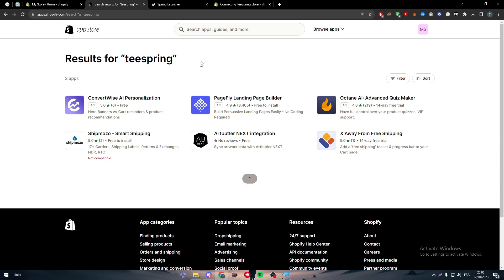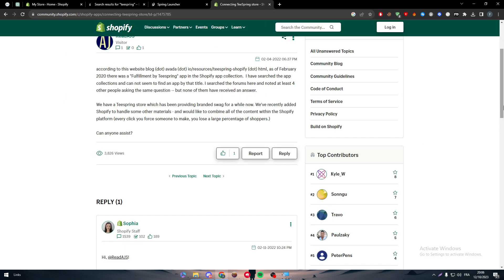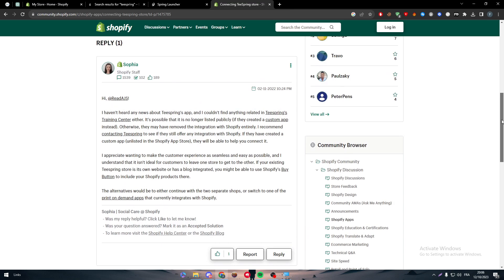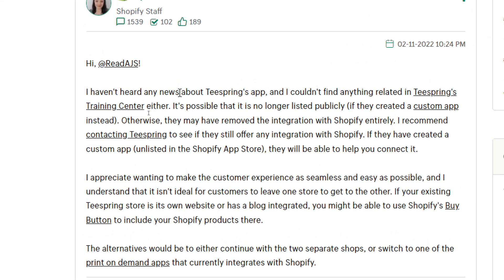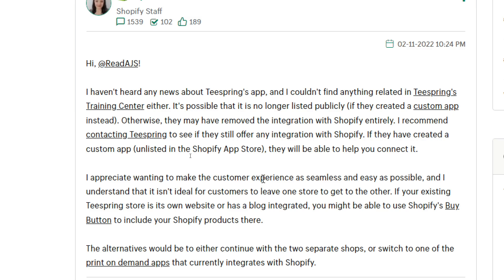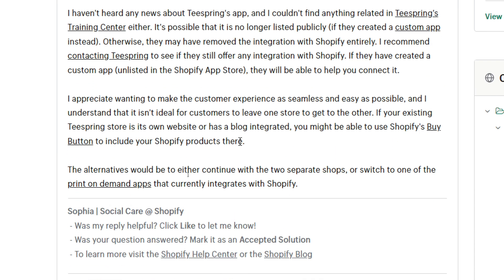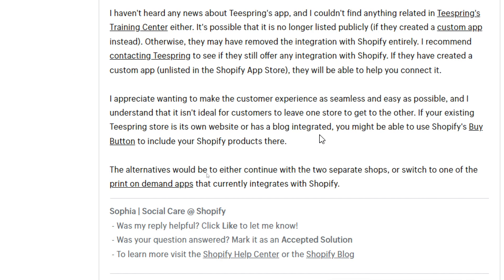So what should we do in that case? So now if we read the answer of a Shopify staff member, this is what she's saying. I haven't heard any news about Teespring's app and I couldn't find anything related in Teespring's training center either. It's possible that it is no longer listed publicly if they created a custom app instead. Otherwise they might have removed the integration with Shopify entirely. I recommend contacting Teespring to see if they still offer any integration with Shopify. If they have created a custom app unlisted in the Shopify App Store, they will be able to help you connect it.